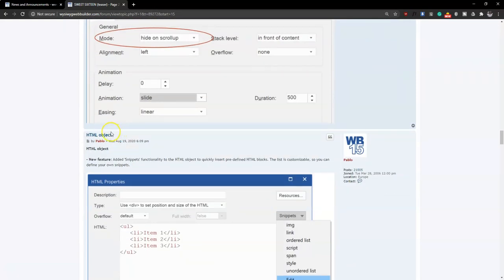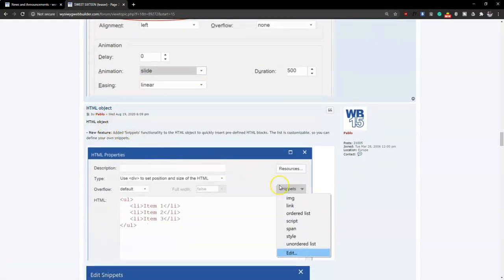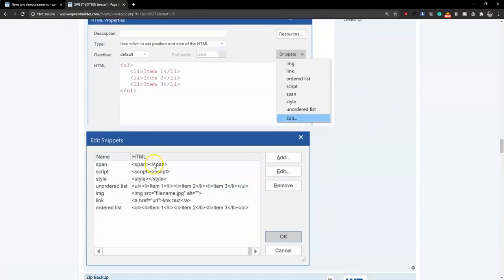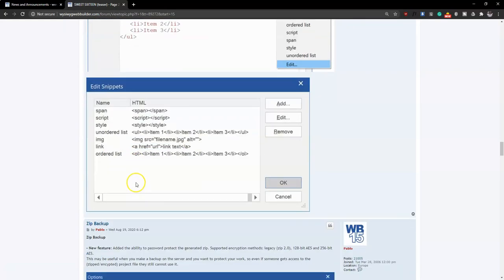One of my favorites is the HTML object, which now has predefined snippets. Previously you'd have to write the entire code manually. Now you simply select from available snippets — for example, selecting 'image' provides the code structure, and you just fill in the image URL and alternative text. There are also snippets for span, scripts, and style, making it much easier to add HTML elements to your project.